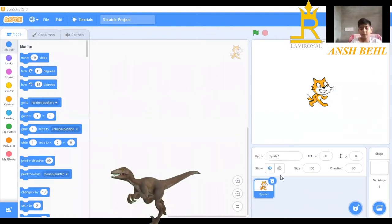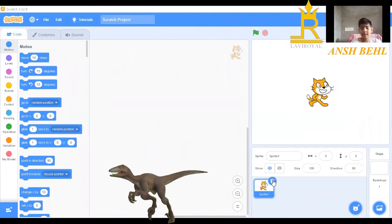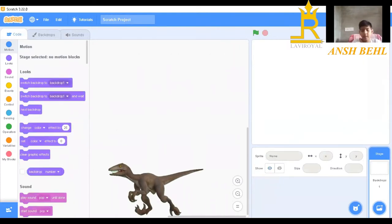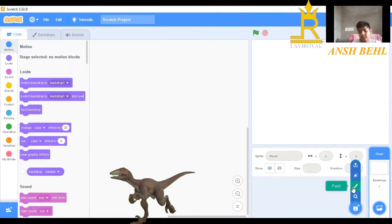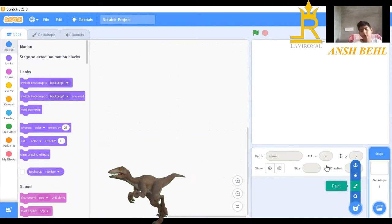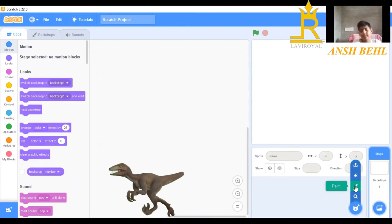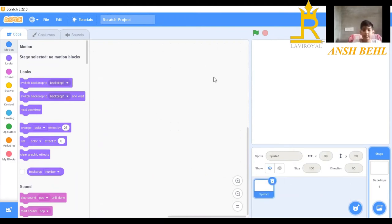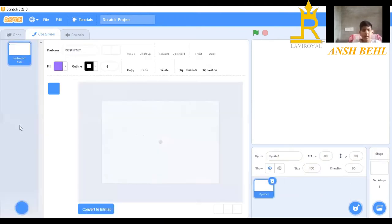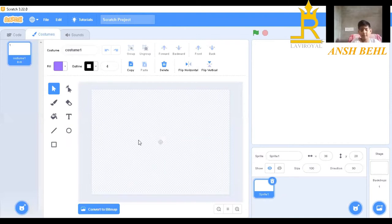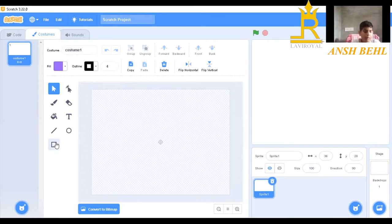First we will delete that sprite, then we will make a new sprite. We will go to paint. After waiting one to two minutes, this slide will open.